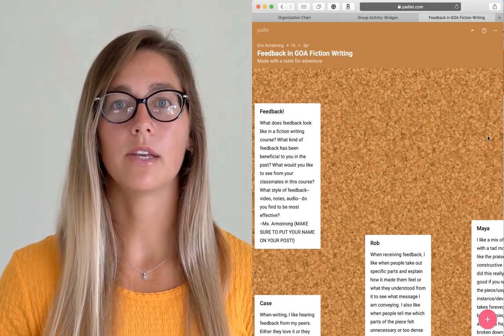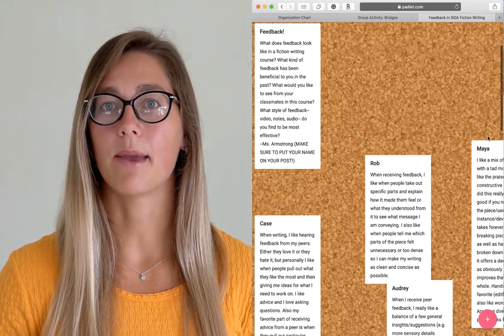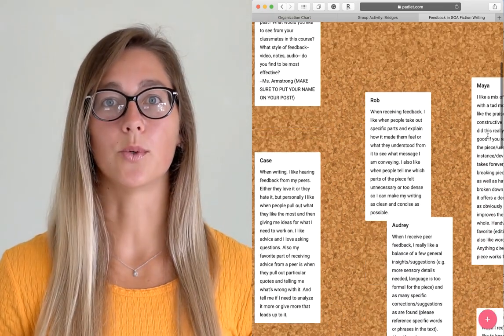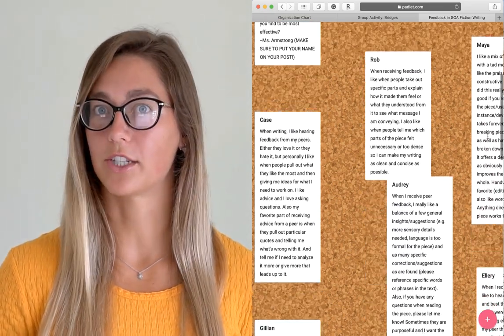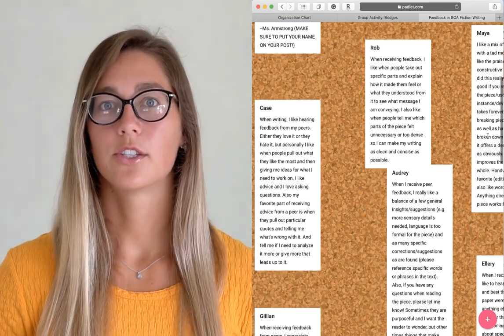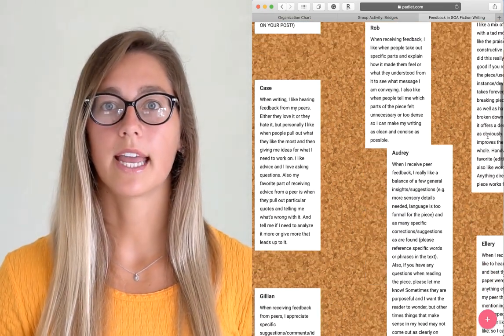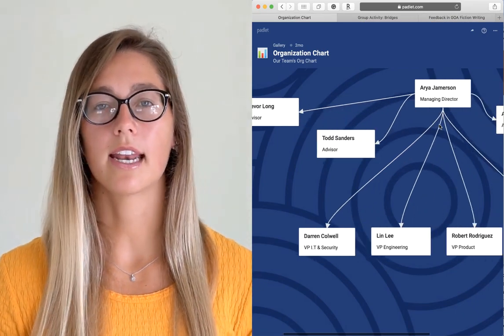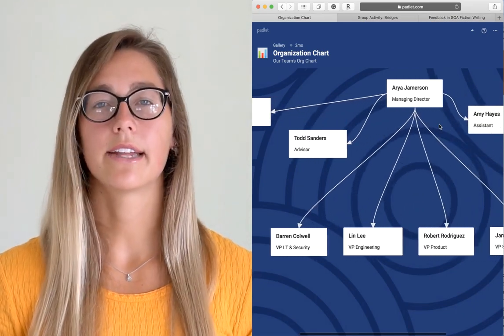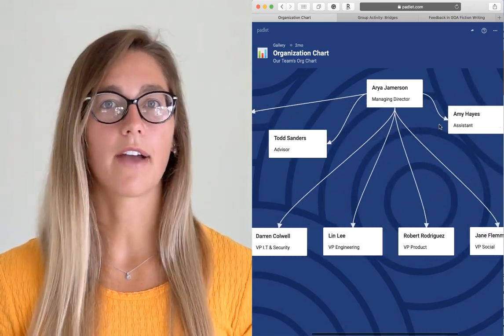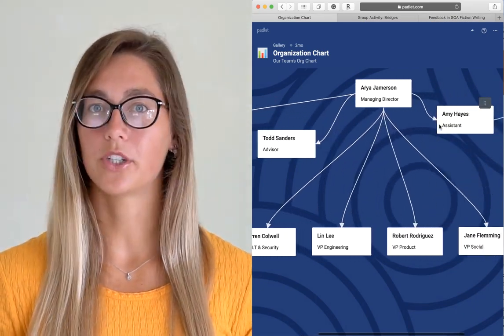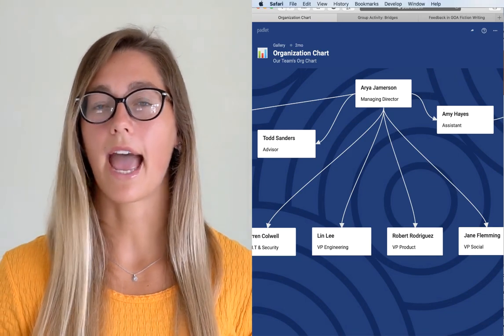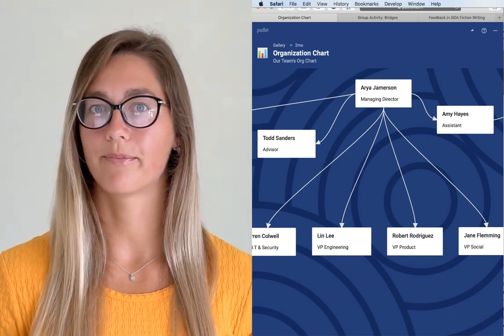Padlet can be used as a mind mapping tool for group projects. Student groups can plan with Padlet and as they get answers and find more information they can keep adding to their board.